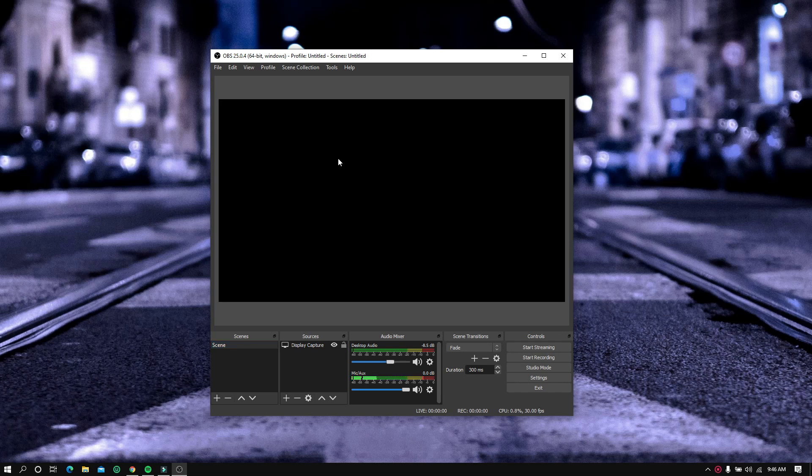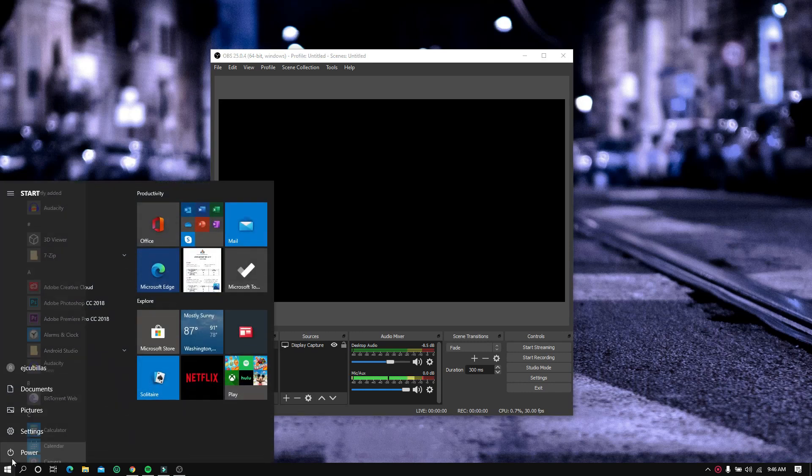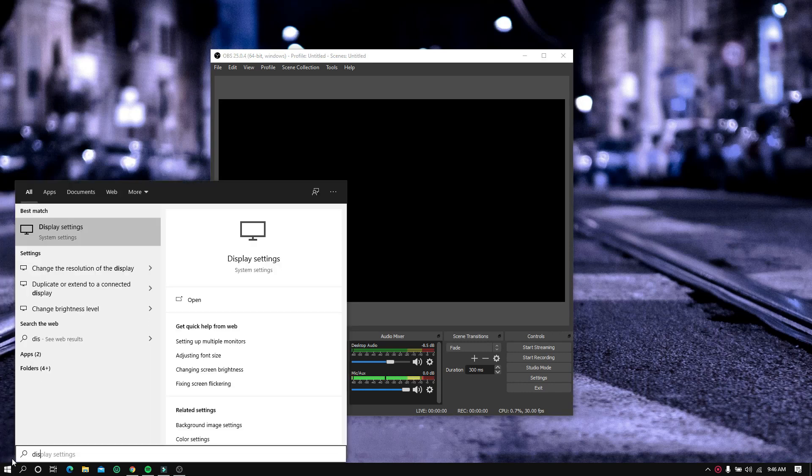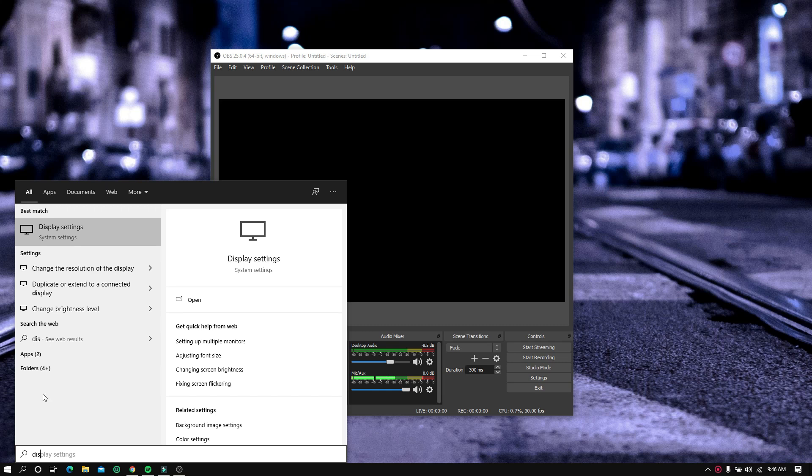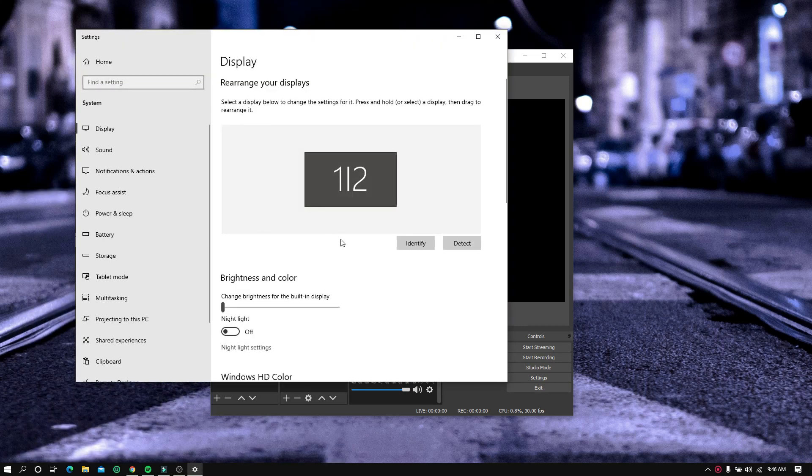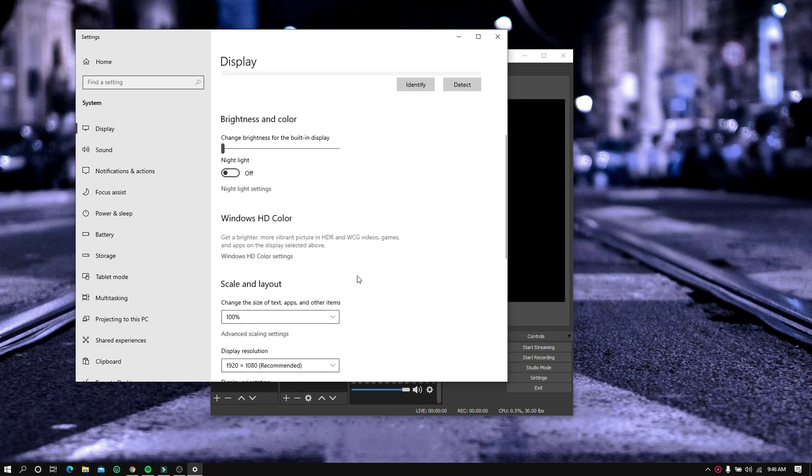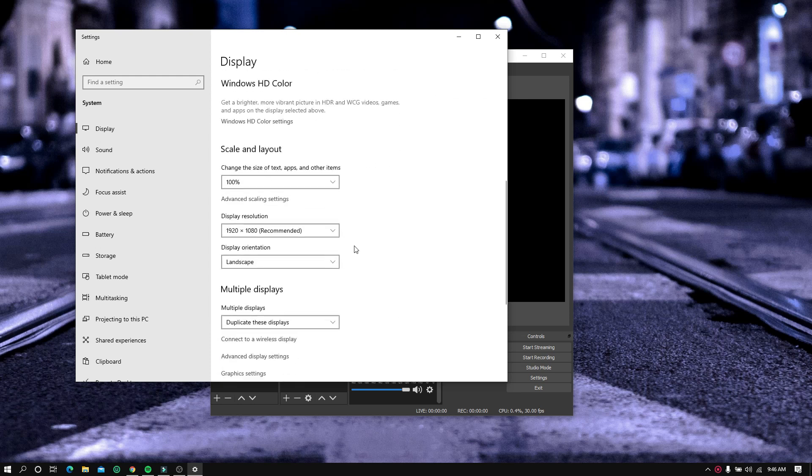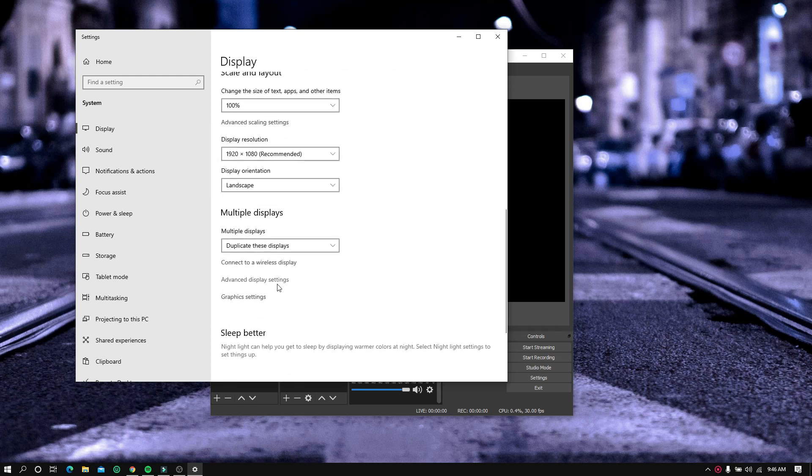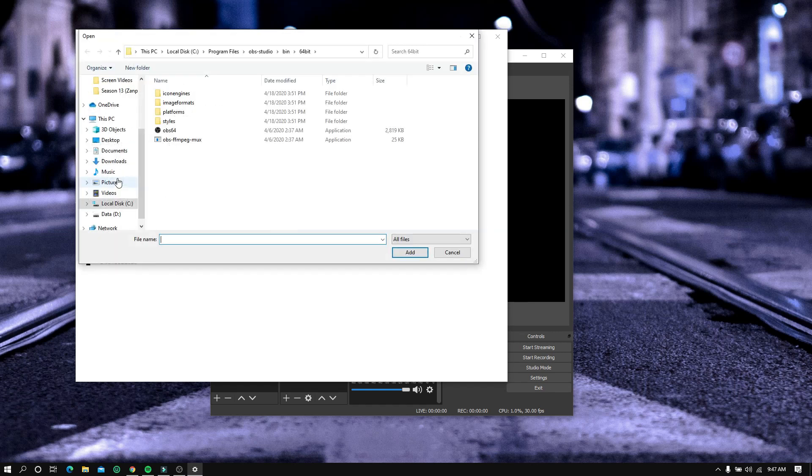The first thing we need to do is click the Start button and search for display settings. Now scroll down and look for graphic settings. Just keep it on classic app, and now click browse and search for OBS.